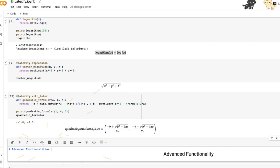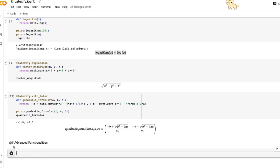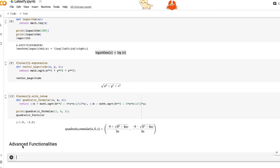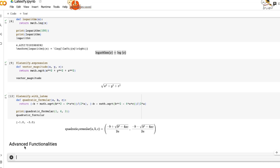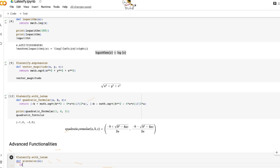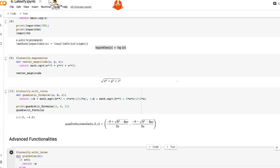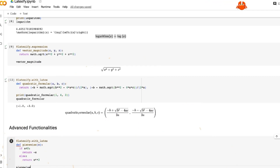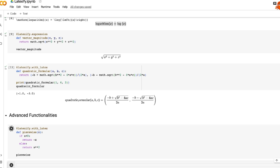Now for advanced functionalities. Latexify allows you to use if statements and even for loops. We use latexify.with_latex and define a piecewise function: if x is less than zero, return minus x; if x is greater than or equal to zero, return x squared. Calling piecewise gives us a properly formatted piecewise equation in LaTeX.